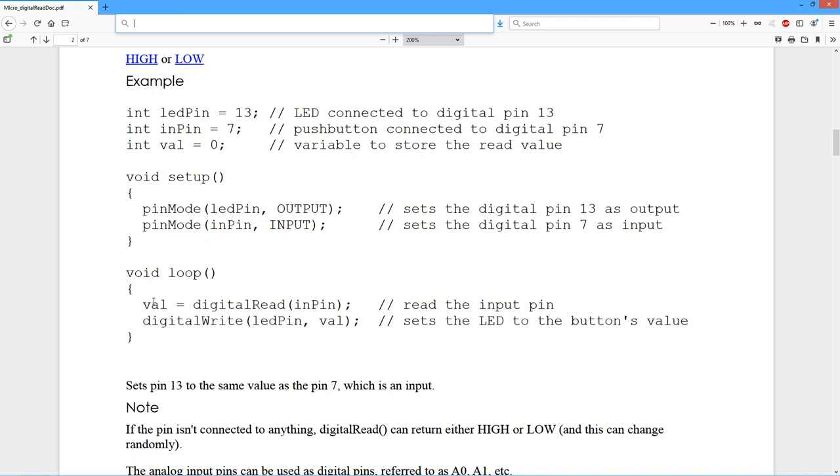Then down here in the loop, we simply read the value from the input pin. We get VAL, and then pump that into the DigitalWrite function, so we either get a high or a low to turn the LED on and off. So it just reflects the state of the switch. Fairly easy to use.